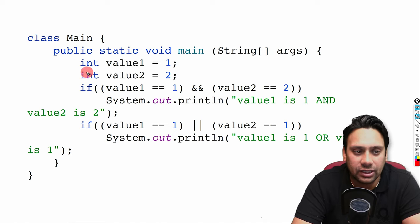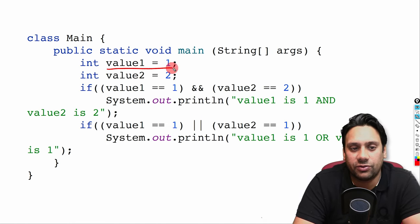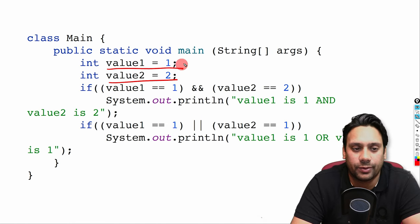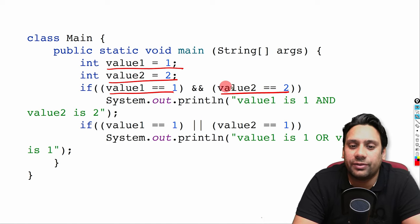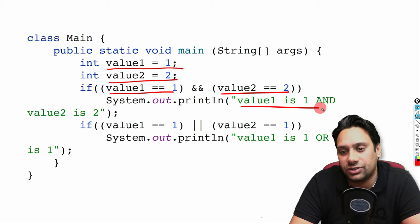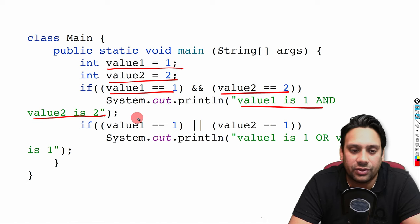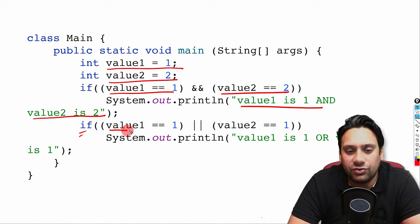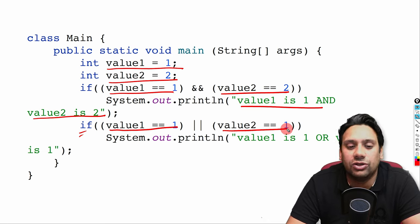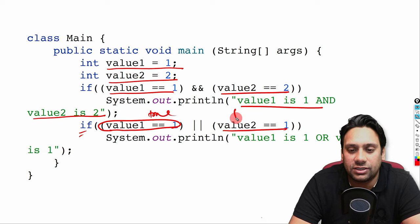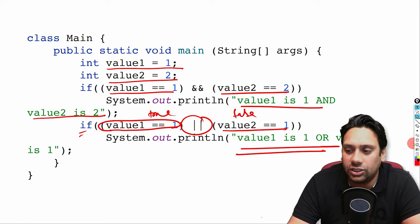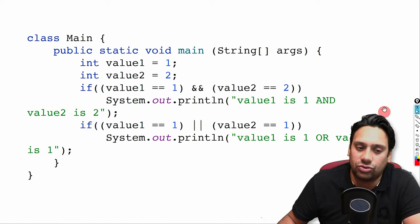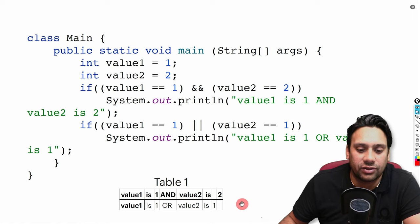Now let us see the next statement. Integer value1 equals 1, value2 equals 2. If value1 equals 1 AND value2 equals 2: both are true, so this statement prints. Then if value1 equals 1 OR value2 equals 1: the first is true and the second is false, but with OR the result is true. So both System.out.println statements will execute and you can see the output.